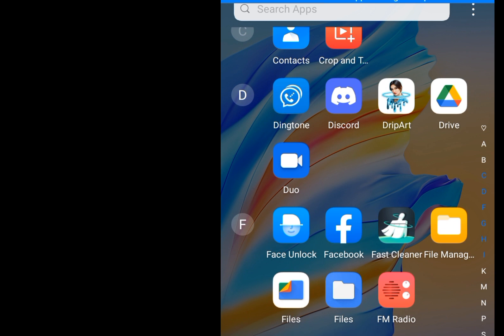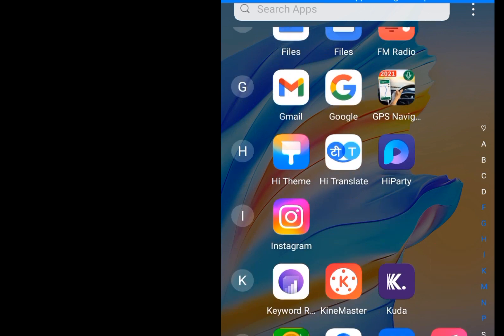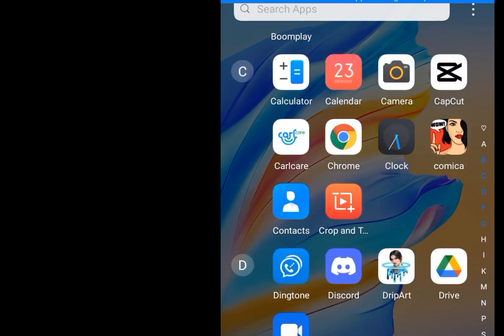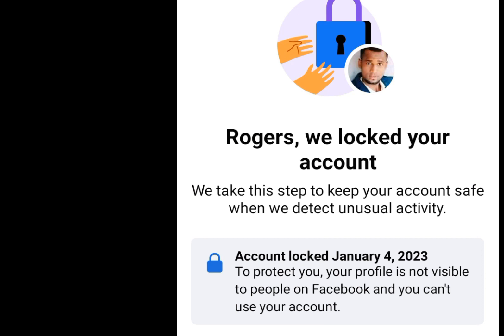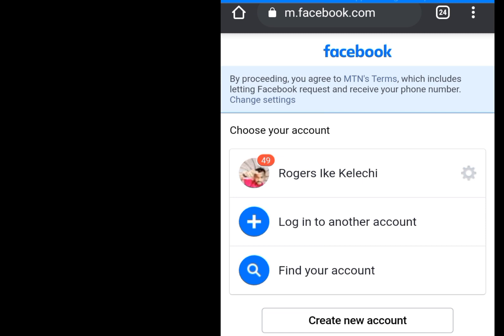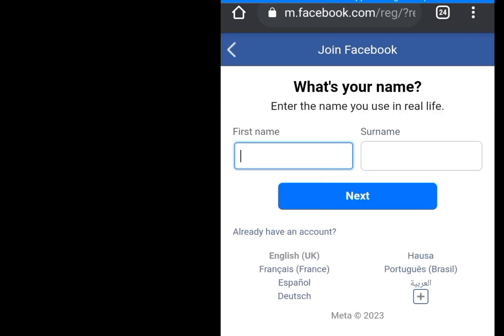To create a Facebook account using a web browser, choose a browser of your choice — for example Chrome. Type facebook.com and click go. Then click on 'Create New Account.' When you click on create new account, enter your details. Make sure the details you enter are correct.